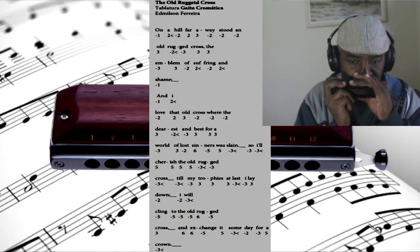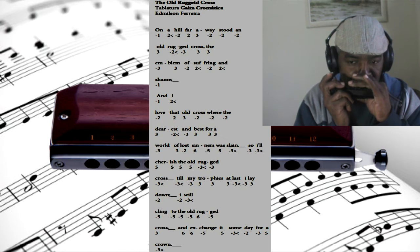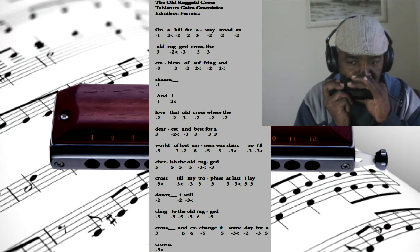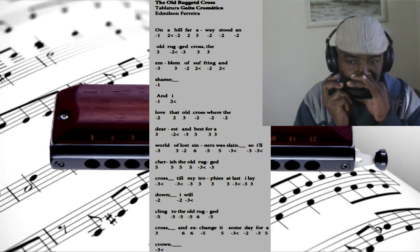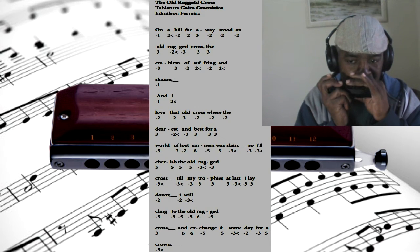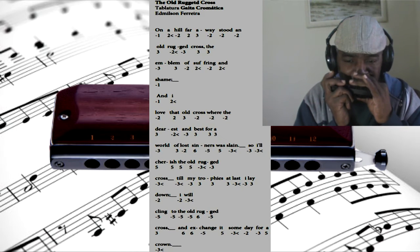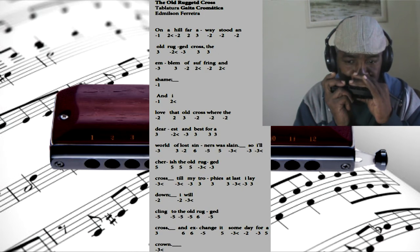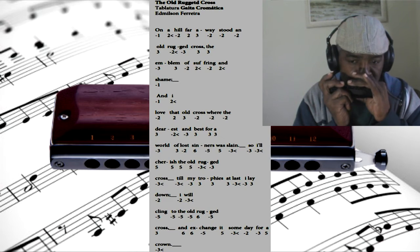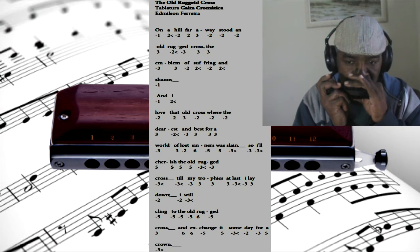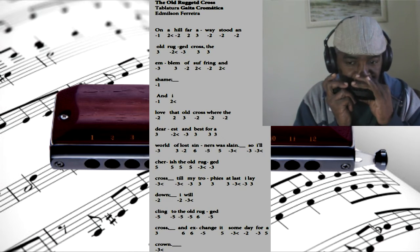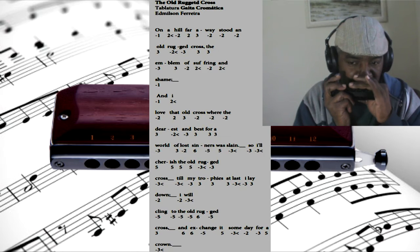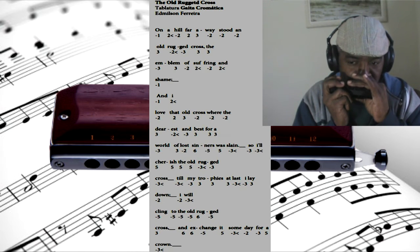So I'll cherish the old rugged cross, till my trophies at last I lay down. I will cling to the old rugged cross, and exchange it someday for a crown.